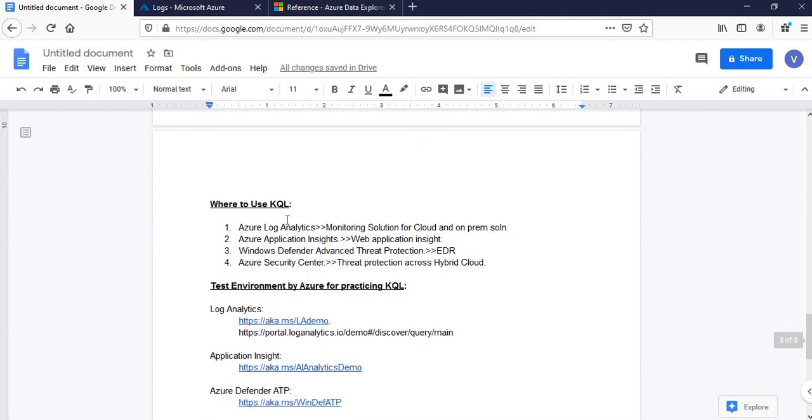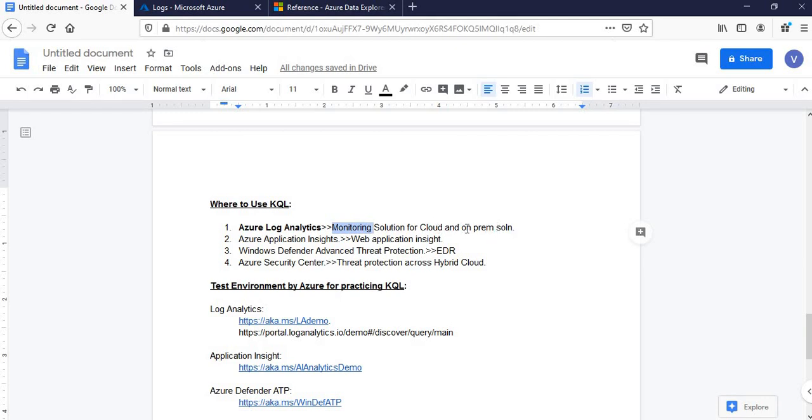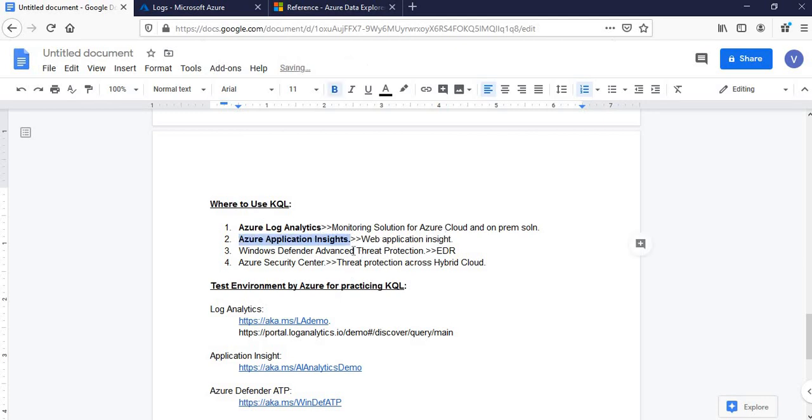So where exactly is KQL used? One of the important areas is Azure Log Analytics. Log Analytics in the context of Azure is nothing but the repository, the data storage. Whatever logs are generated, we can create a Log Analytics workspace there. The Log Analytics workspace is created for the purpose of monitoring for both cloud and on-premise solutions which are connected with Azure cloud.